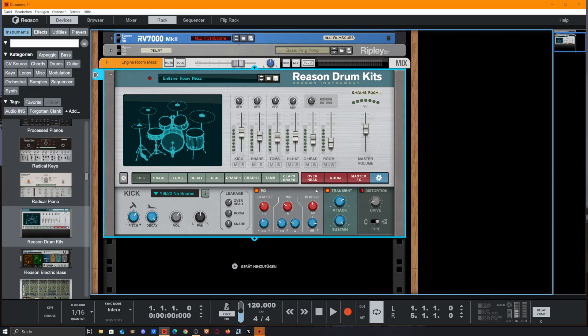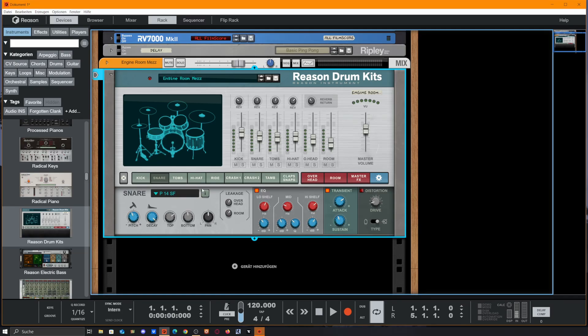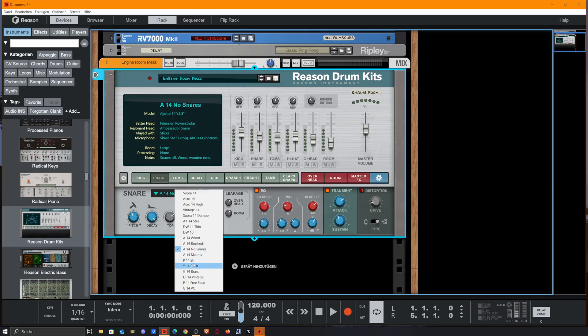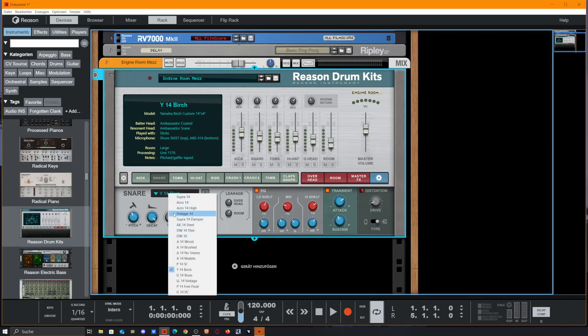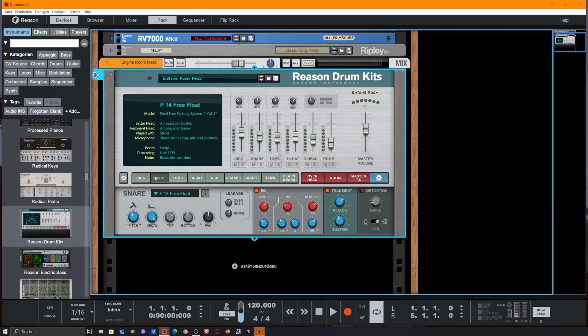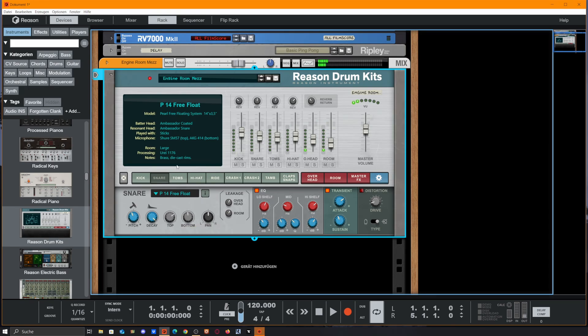We get an EQ, a transient designer, and a distortion unit with two options. At the snare, we get some more snares in here. At the snare, we could pitch, we could adjust the decay. We have a bottom and a top mic so we could easily decide how our drums sound.